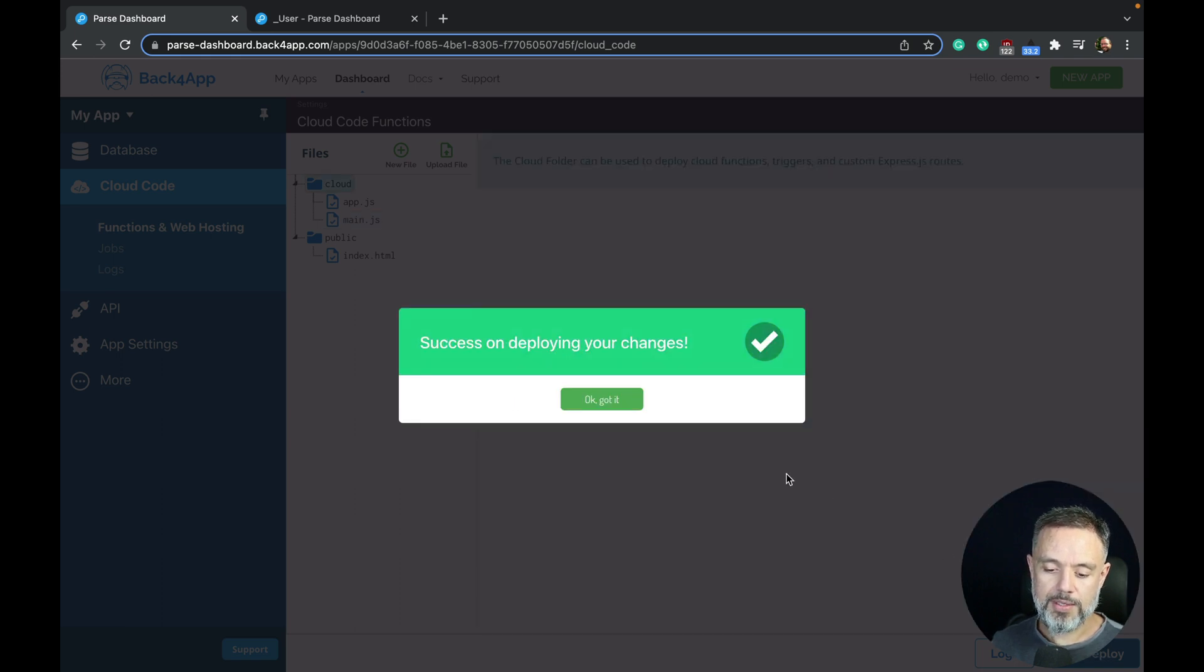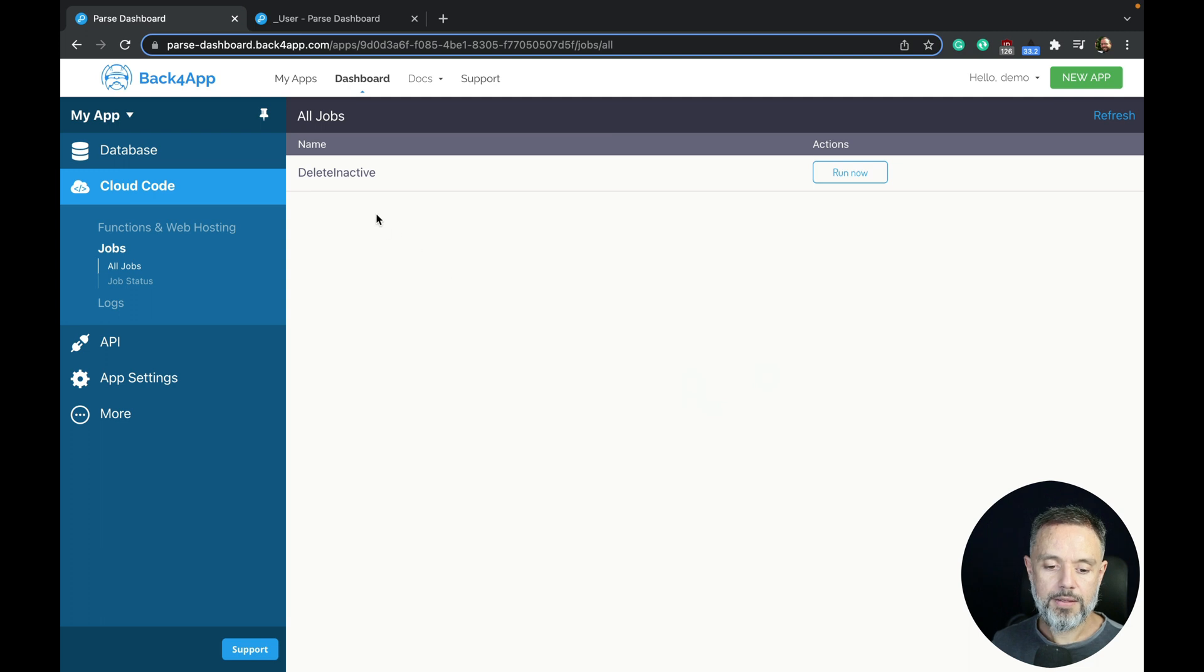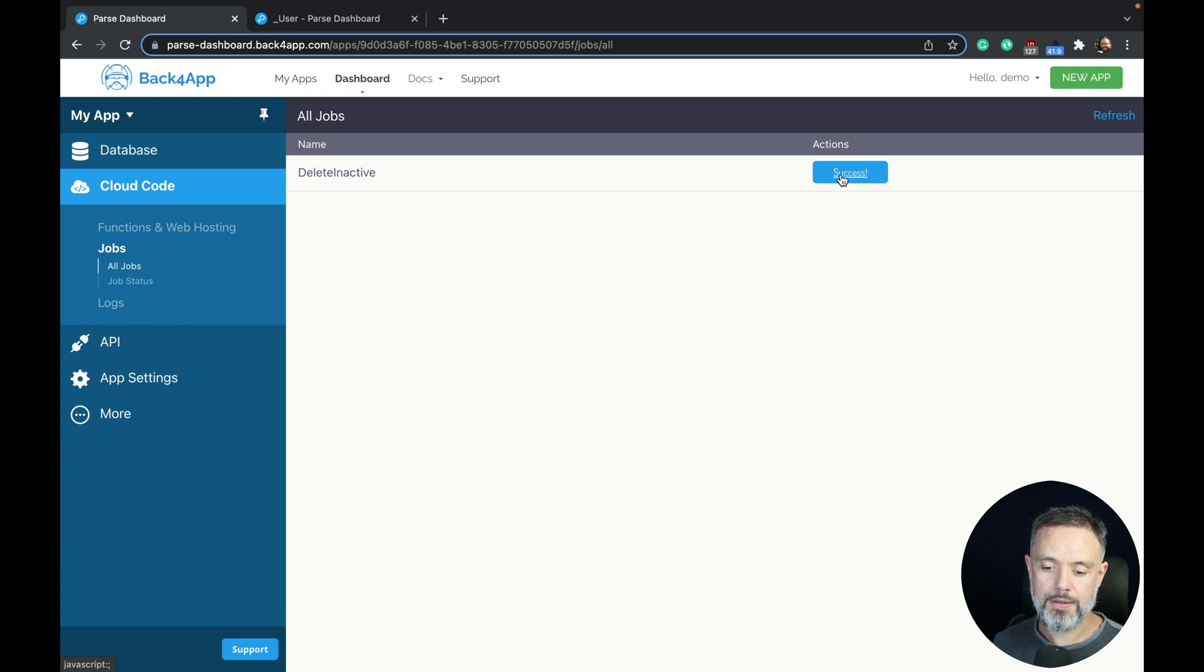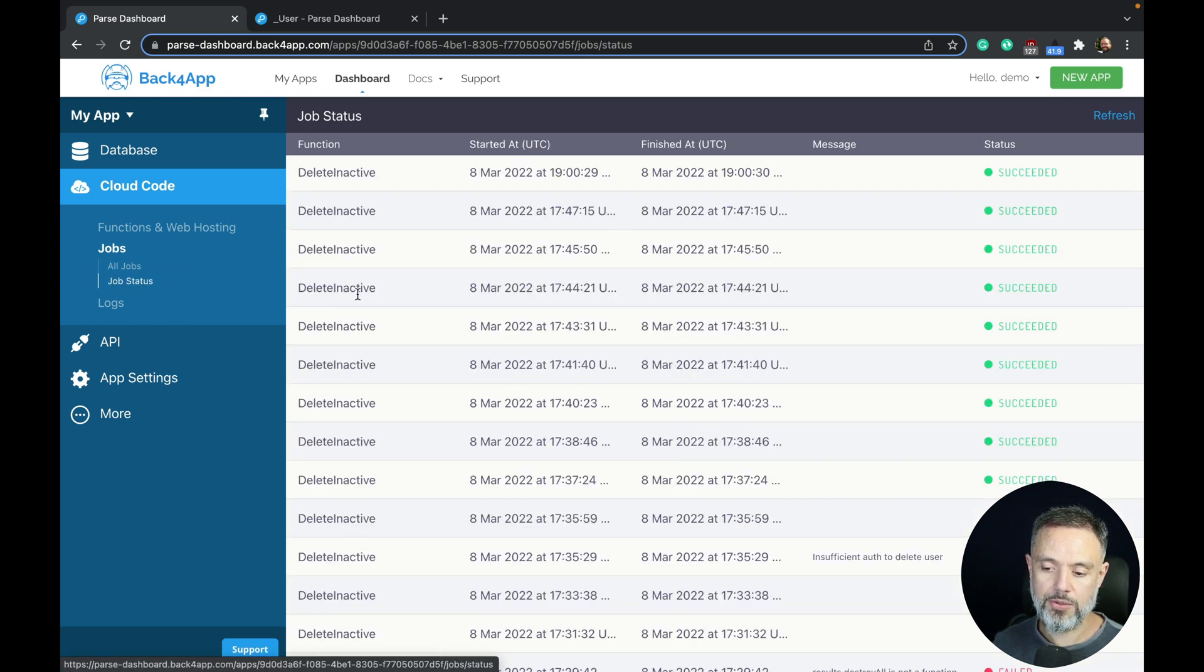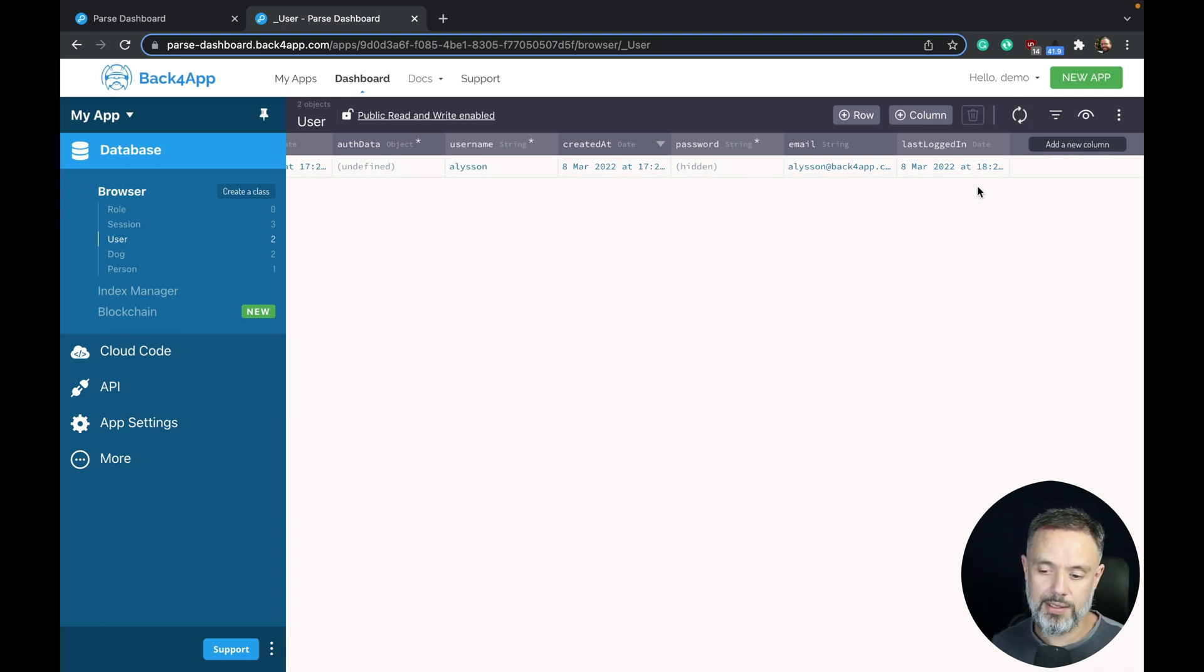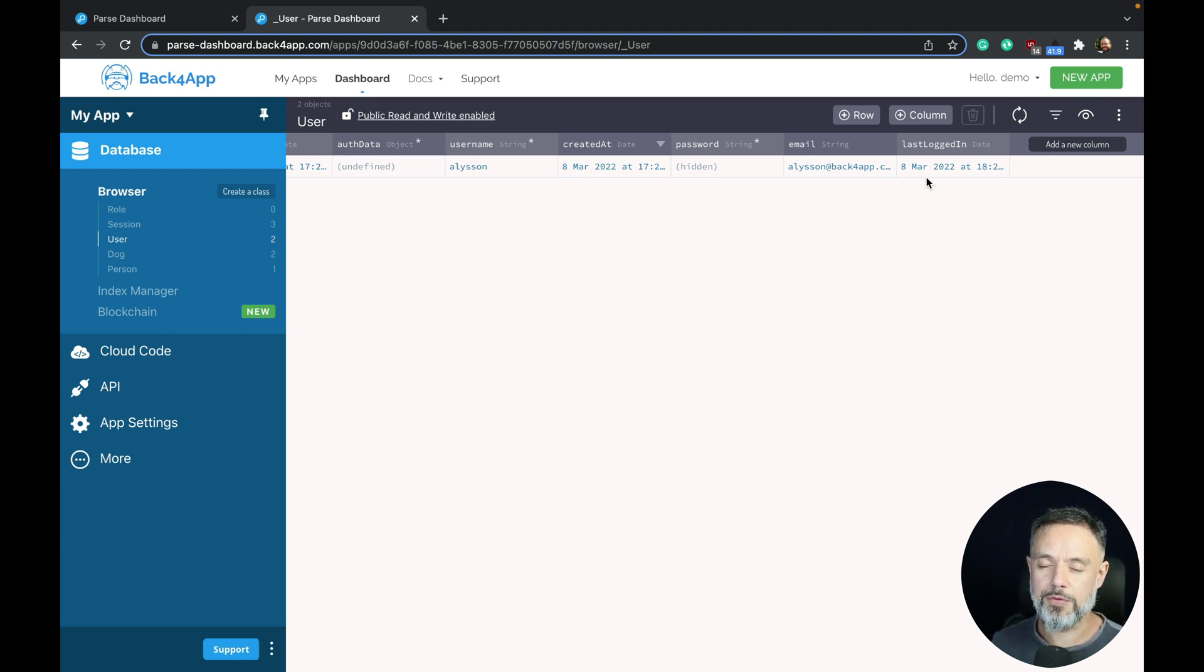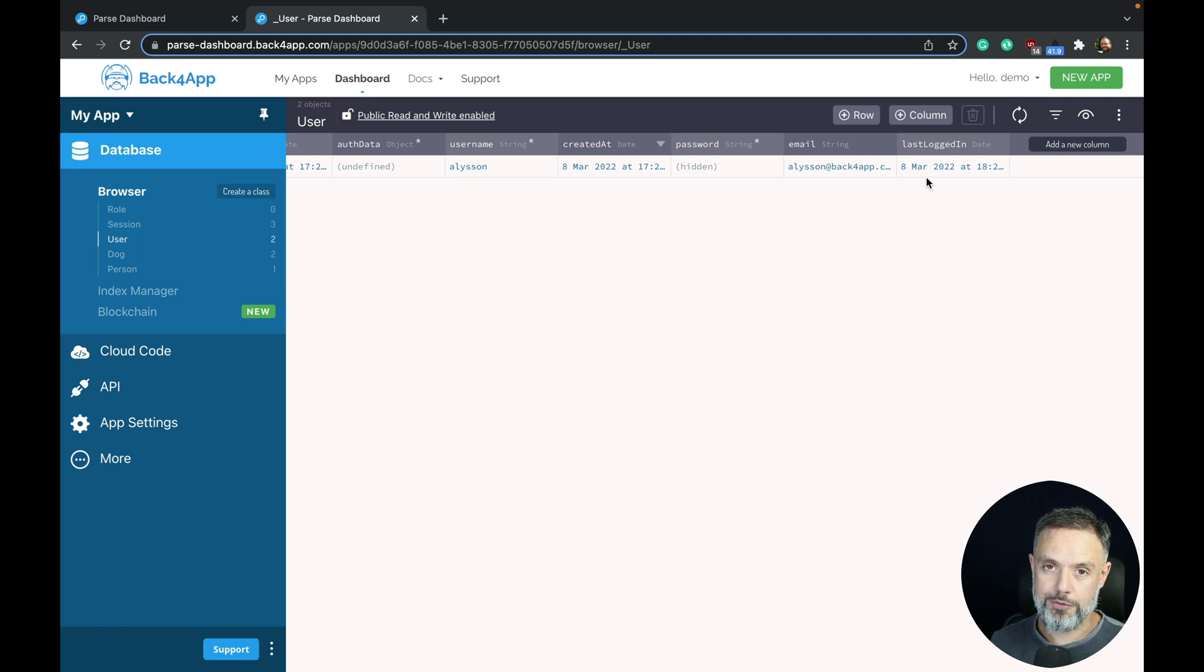And once deployed, we can go to the job section and you see my delete inactive job here. I can click run now. It will run for me. Success. I can check the status here on the job status. It will say it succeeded. And then go back here and refresh my users. You see the Alex was deleted but Allison is still there because he logged in today. So this is how you sanitize data. If you have lots of records, it's a very good approach for you to keep your database size small and very performatic.